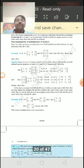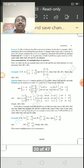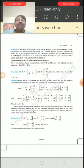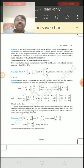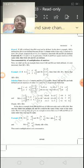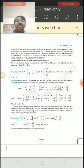So it is not sure that if AB is defined, then BA is also defined. In the same way, AB is not necessarily equal to BA.